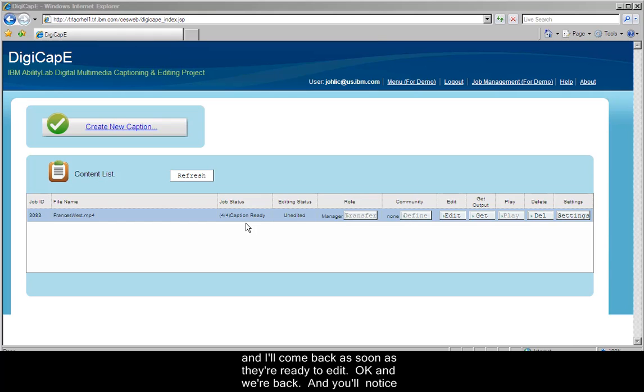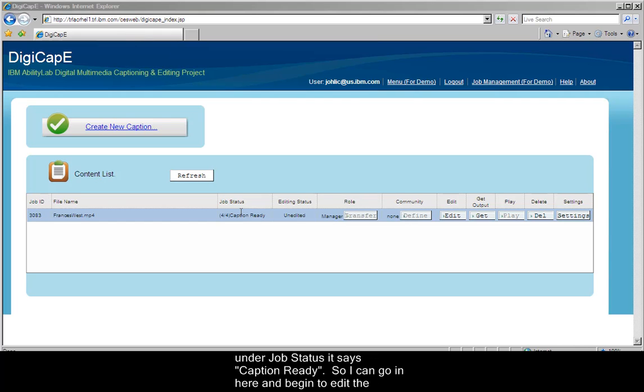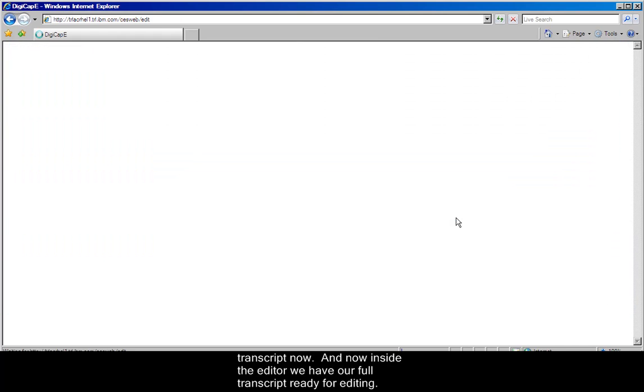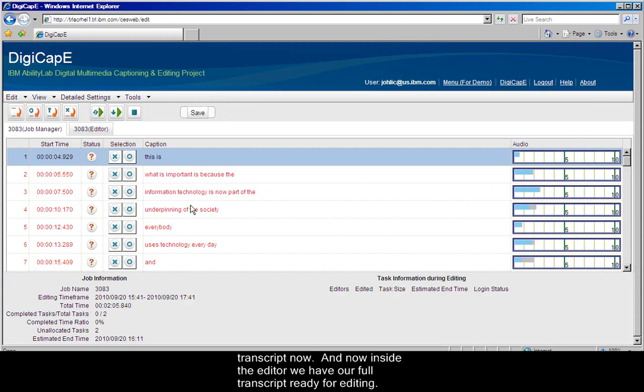Okay, and we're back, and you'll notice under Job Status, it says Caption Ready, so I can go in here and begin to edit the transcript now. And now inside of the editor, we have our full transcript ready for editing.